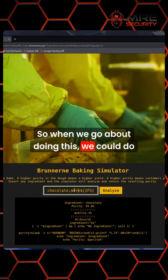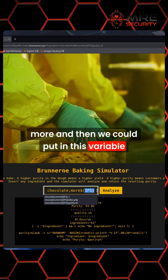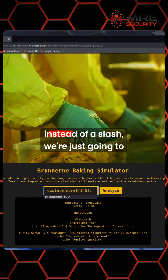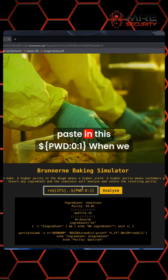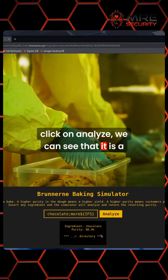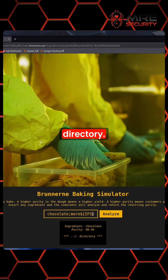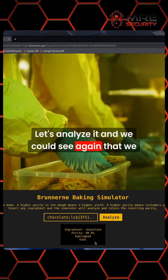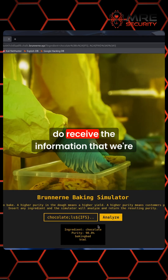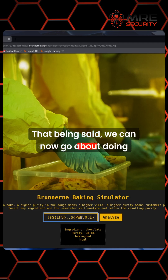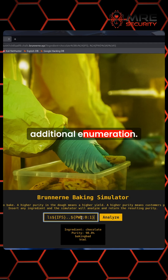So when we go about doing this, we could do 'more', then put in the IFS variable, then do dot dot, and instead of a slash we're just going to paste in this PWD zero one. When we click analyze, we can see that it is a directory. Let's change this to LS, analyze it, and we can see that we do receive the information we're looking for. With that, we can now go about doing additional enumeration.